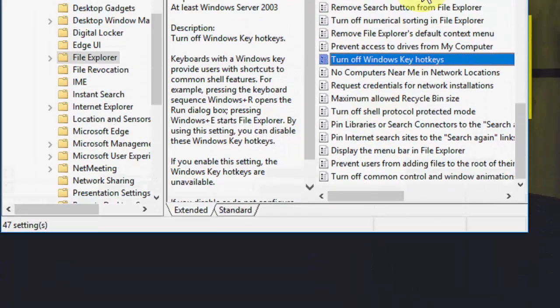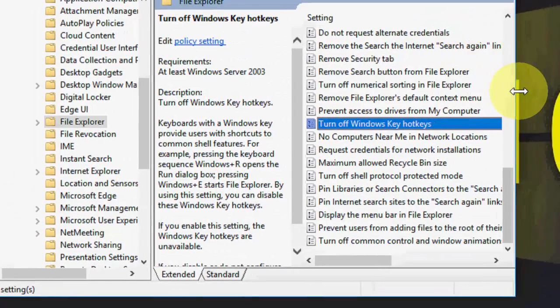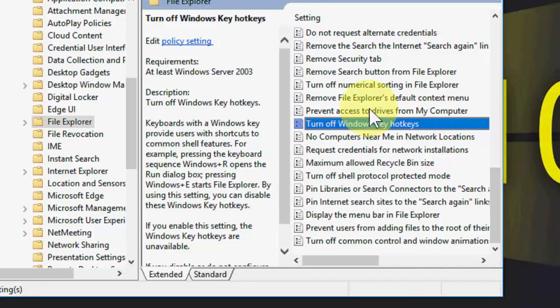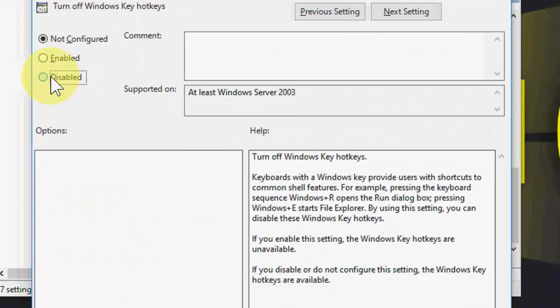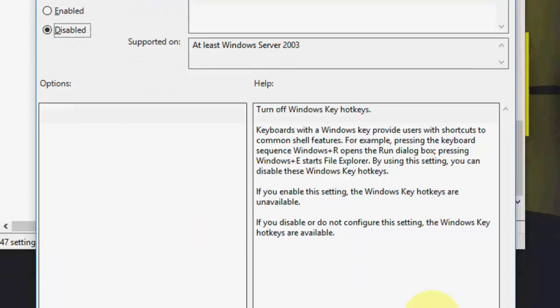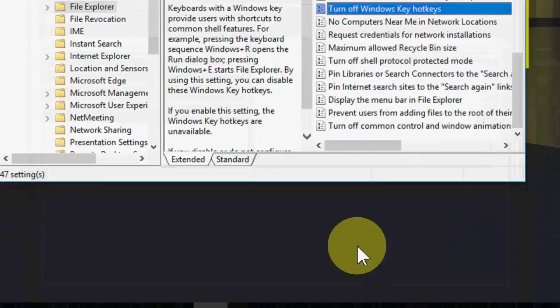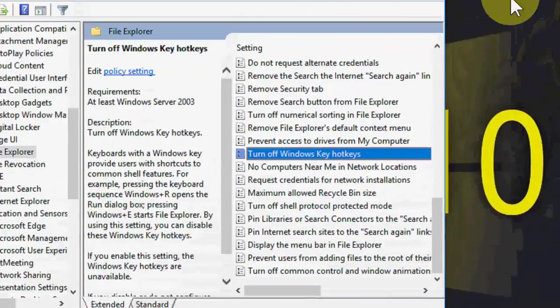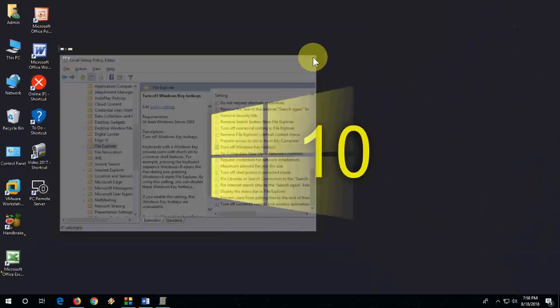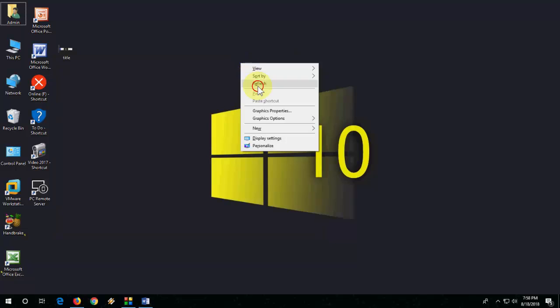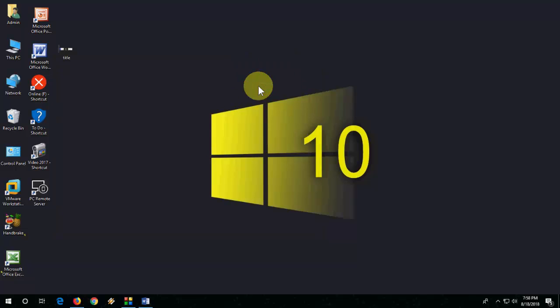Here it is, turn off Windows key hotkeys. Just double-click on it and enable it. Enable it, apply, and okay. If enable doesn't work, then again go to turn off Windows key and this time disable it and apply.